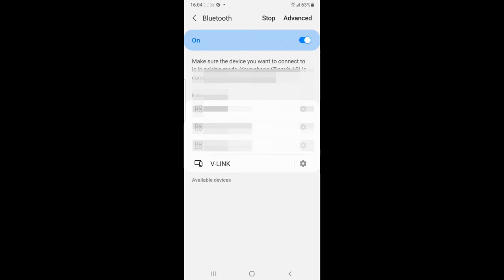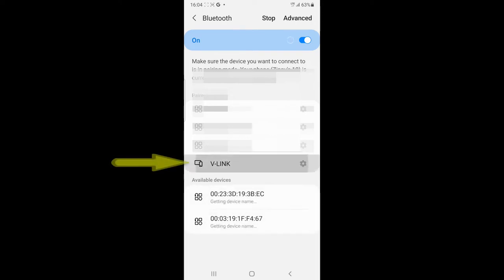So I've plugged in the OBD2 device into the vehicle. And I'm now on the Bluetooth options on my Android phone. And if I click V-Link,